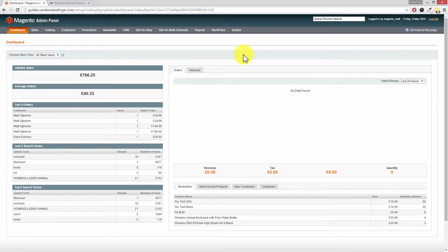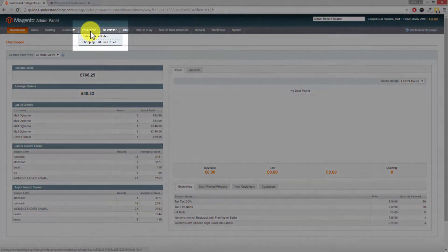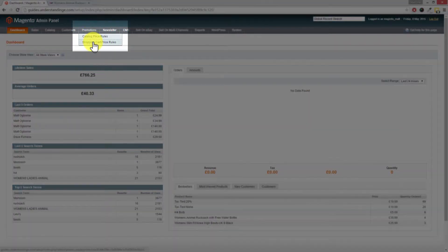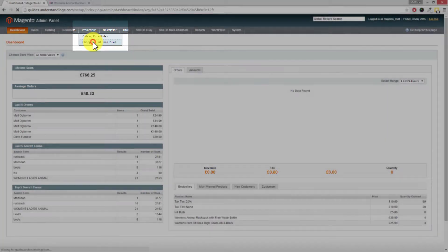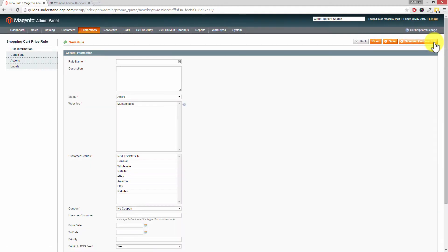So I've come across to our dashboard and the place where you want to go to is promotions and then shopping cart price rules. In the top right hand corner click on add new rule.